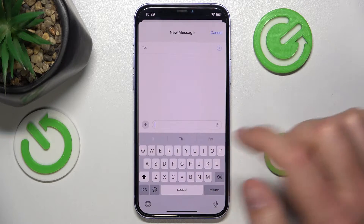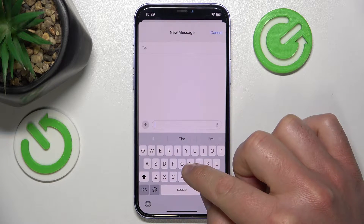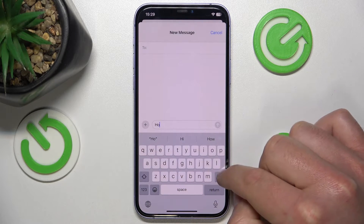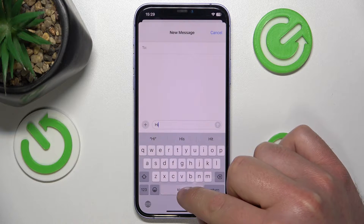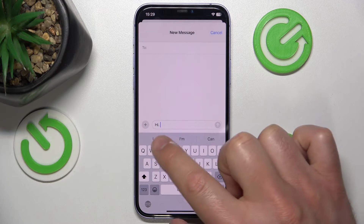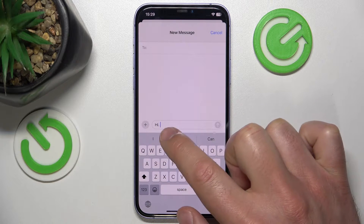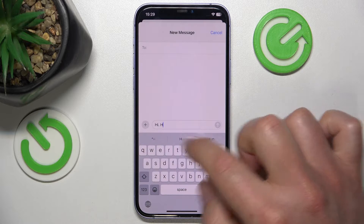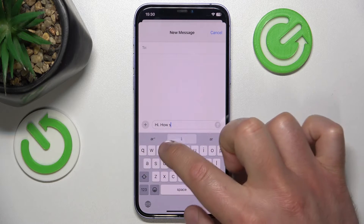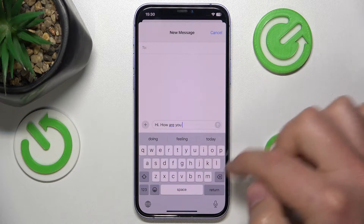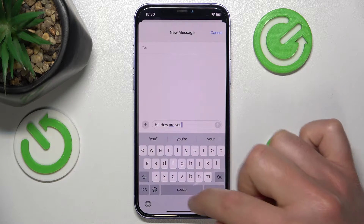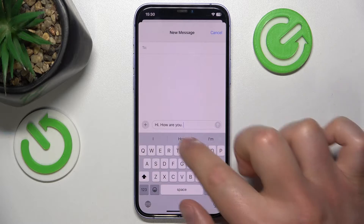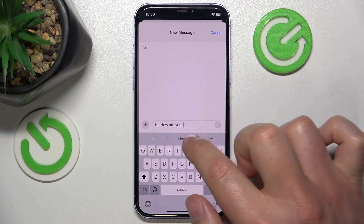The basic options are this: if you press the space twice, this is going to give you a dot after the last word. So I type something like this, and if I press space two times, this is going to give me a dot.